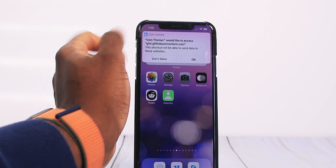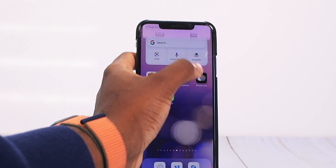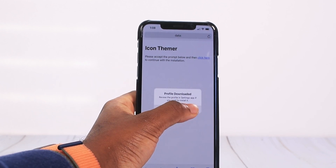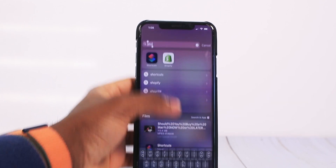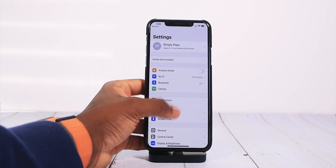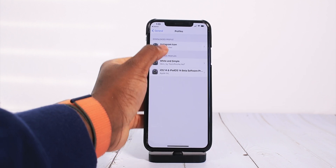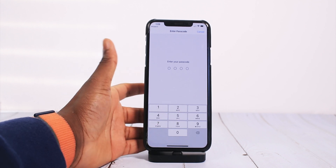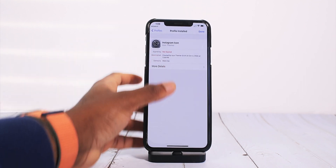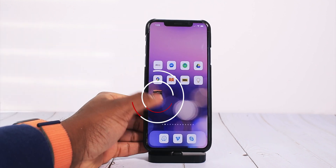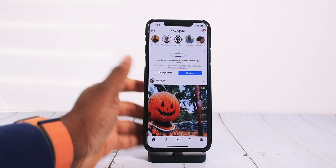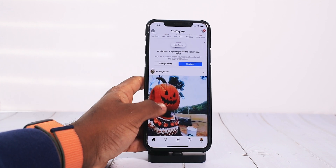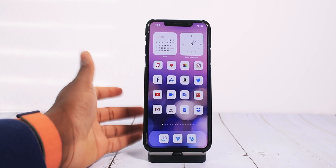We've got to tap on Done. It was asking me for the icon label. You can remove the icon labels as you choose. Then there's a profile — this is my first time doing this — so you're going to tap on Allow and then go back into Settings. In Settings, go into Profile Downloaded; if you don't see that, go into General, then Profiles, and then go into the Instagram icon or whatever application you created. Tap on Install at the top right, enter your passcode, tap on Install, then Install again on the bottom, and tap on Done. Now you have that icon. When you launch Instagram, your custom icon automatically opens up the Instagram app — no need to redirect to Shortcuts.